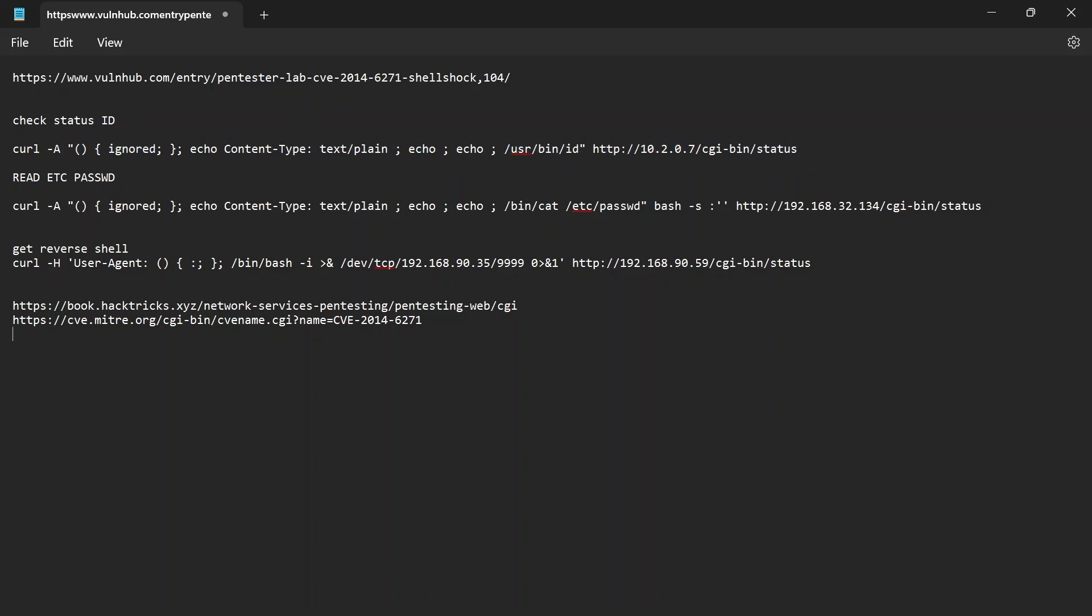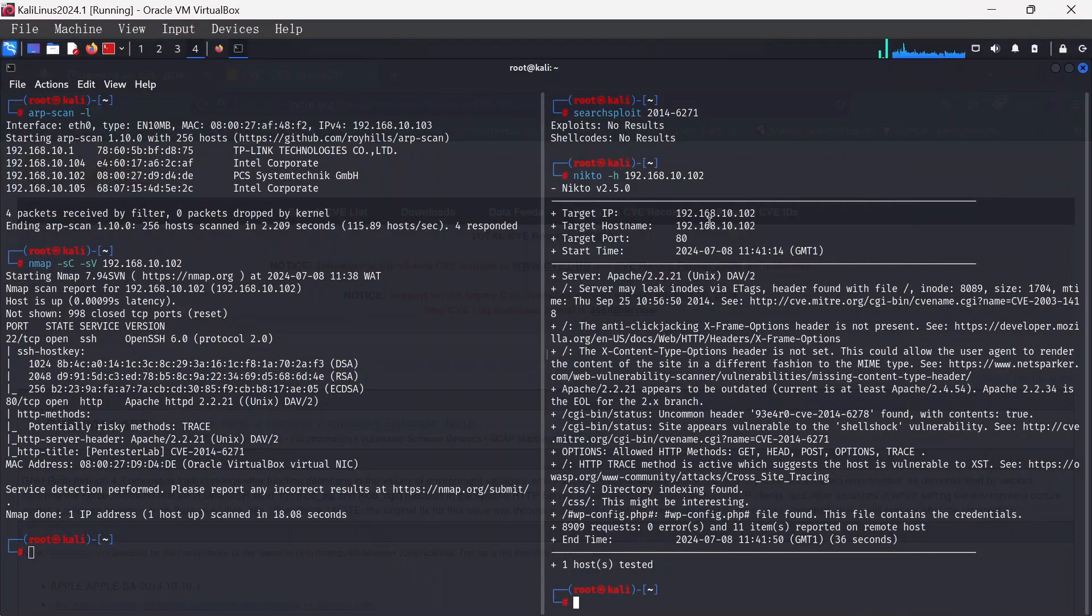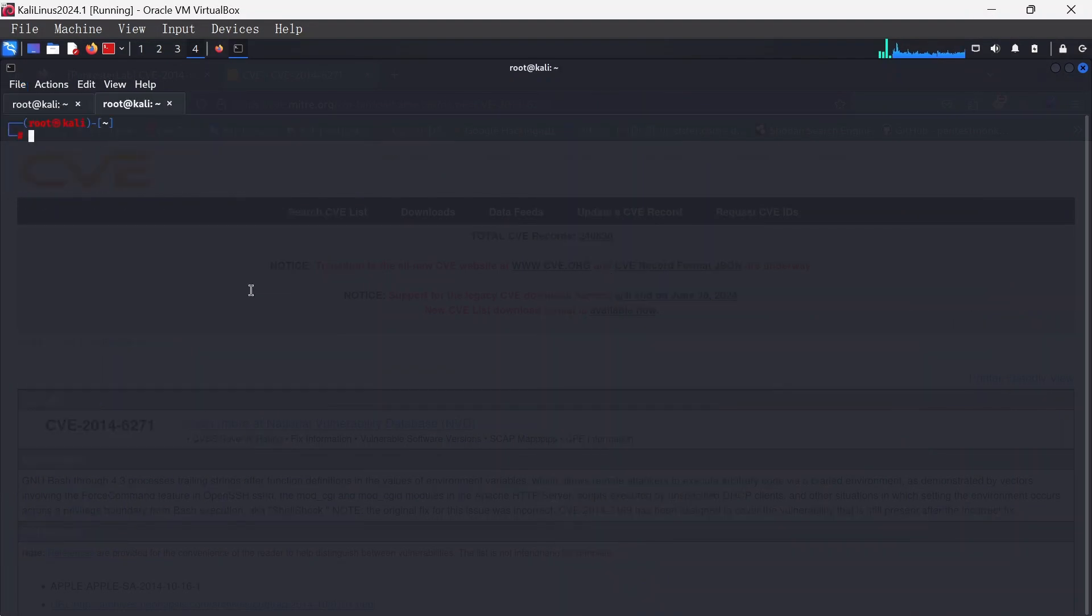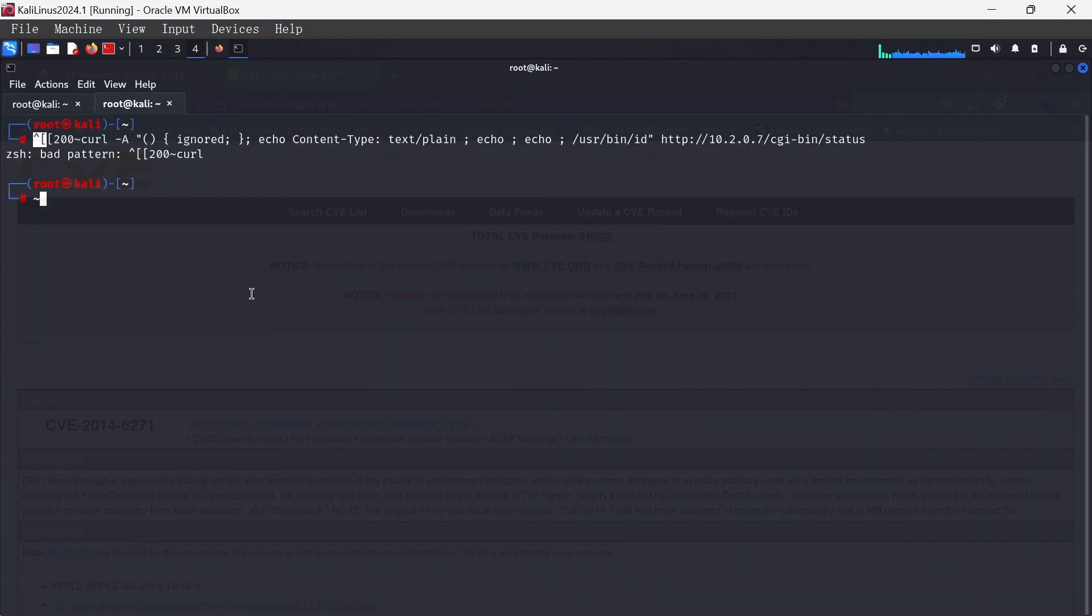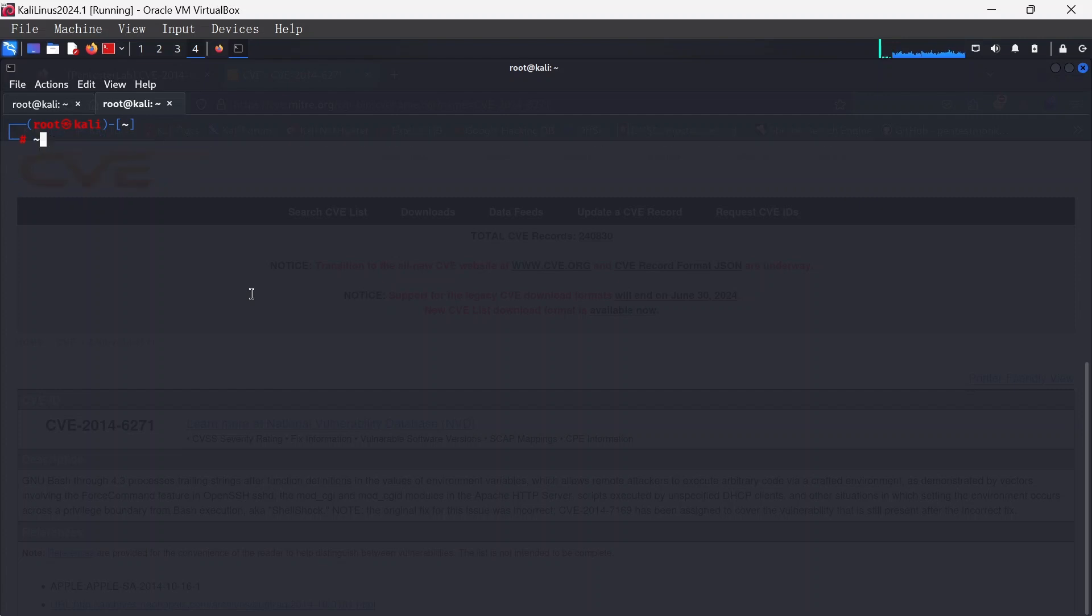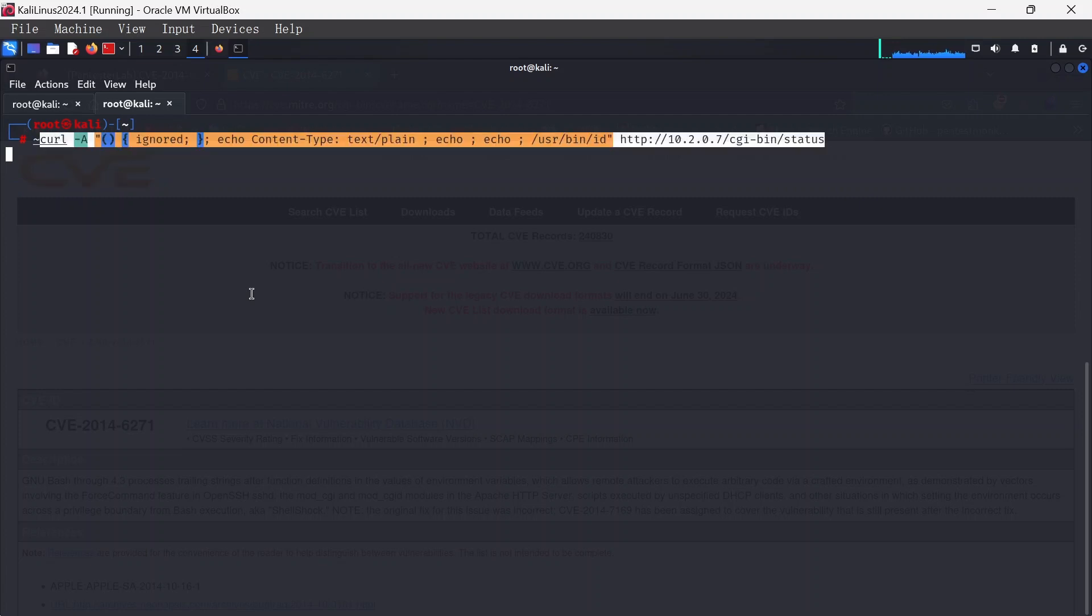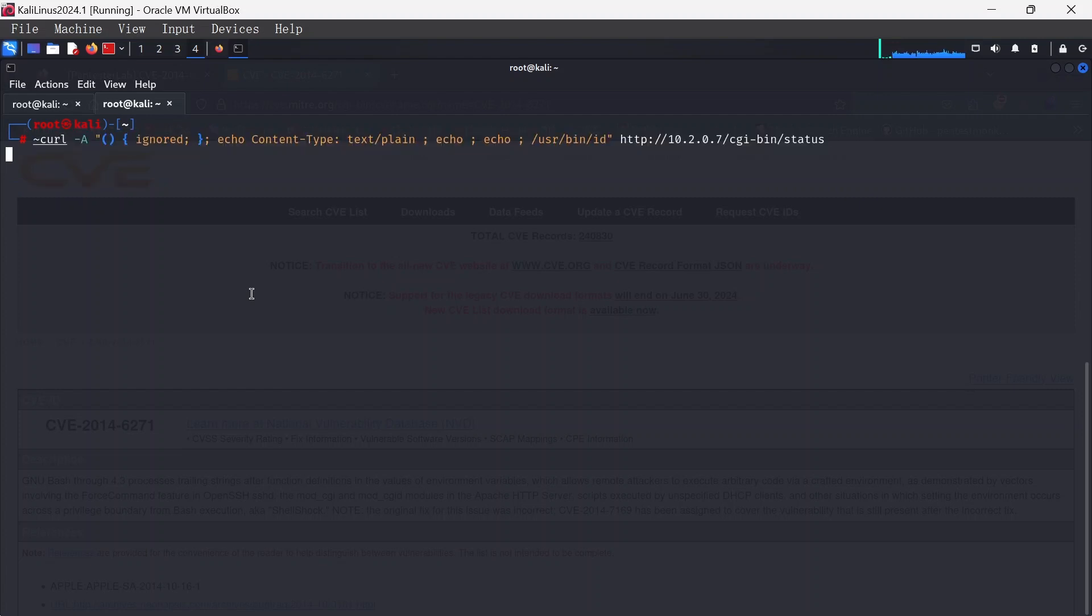We're going to quickly check out status ID. I'm going to explain this code. Let me paste this code here.